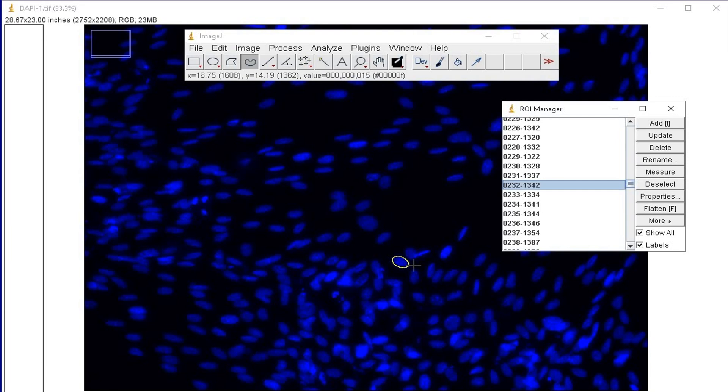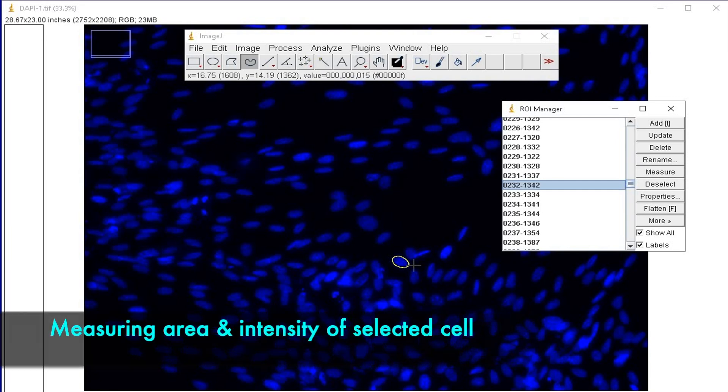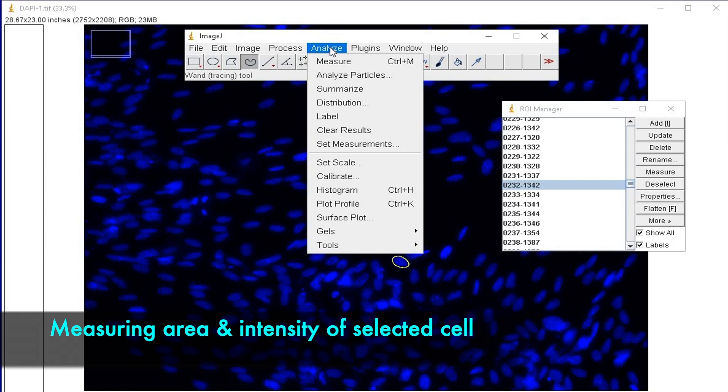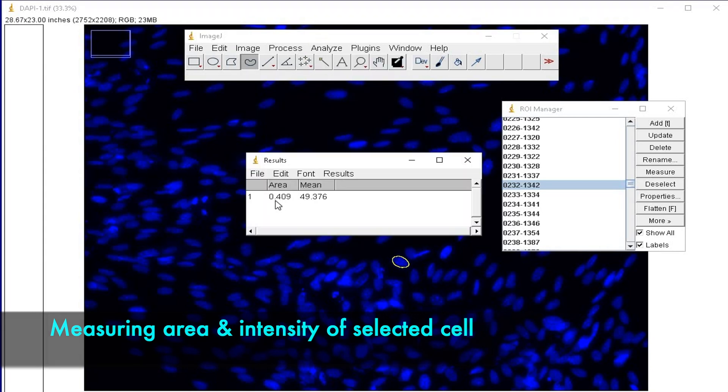To measure the area and the mean intensity of the selected cells, click on Analyze and Measure.